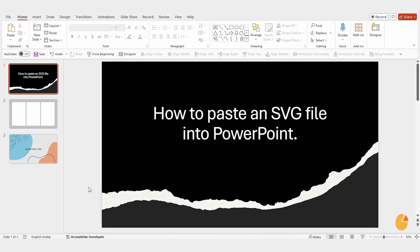Welcome to slide egg. Today, I'm going to show you how easy it is to paste an SVG file into PowerPoint. Let's get started.